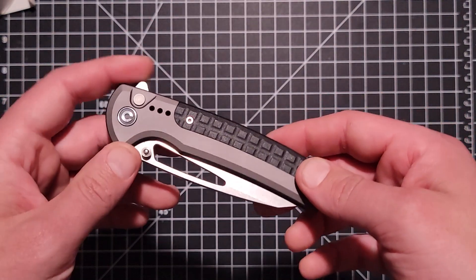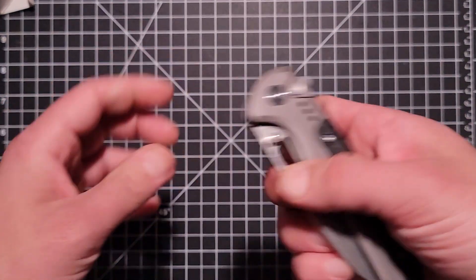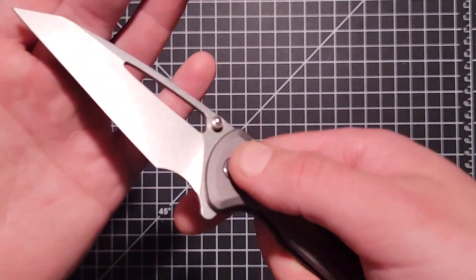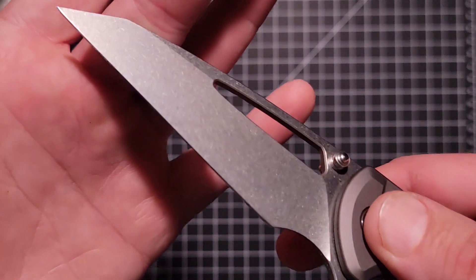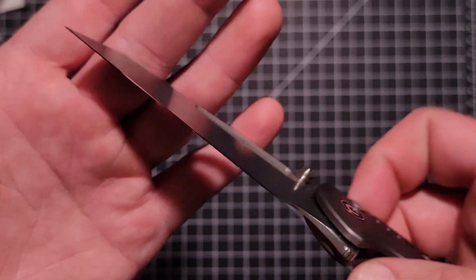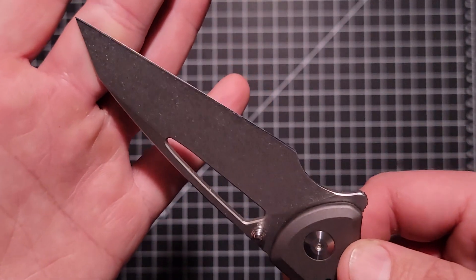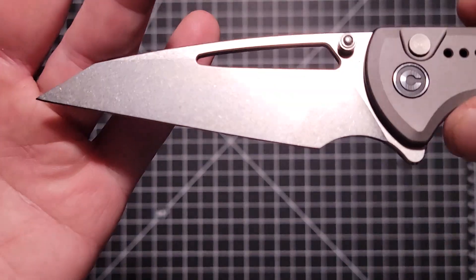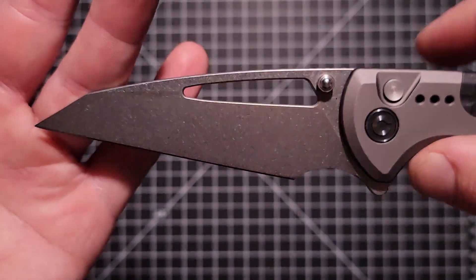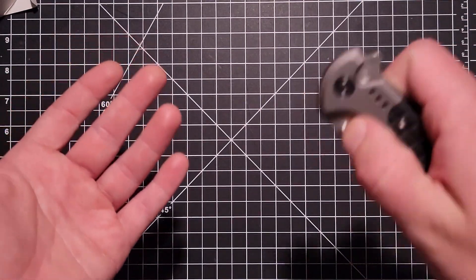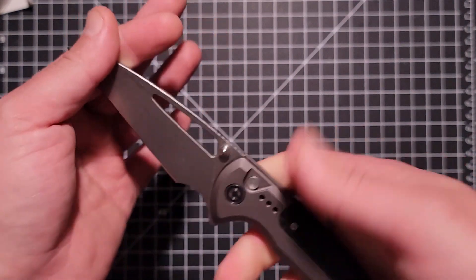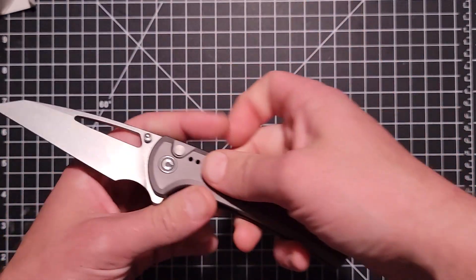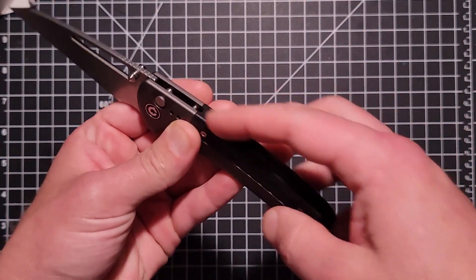Looks even better now because I stropped it a few times, compound kind of shined it up a little bit. Yeah, really nice stonewashed finish on there, just absolutely no blade play, just super high quality.